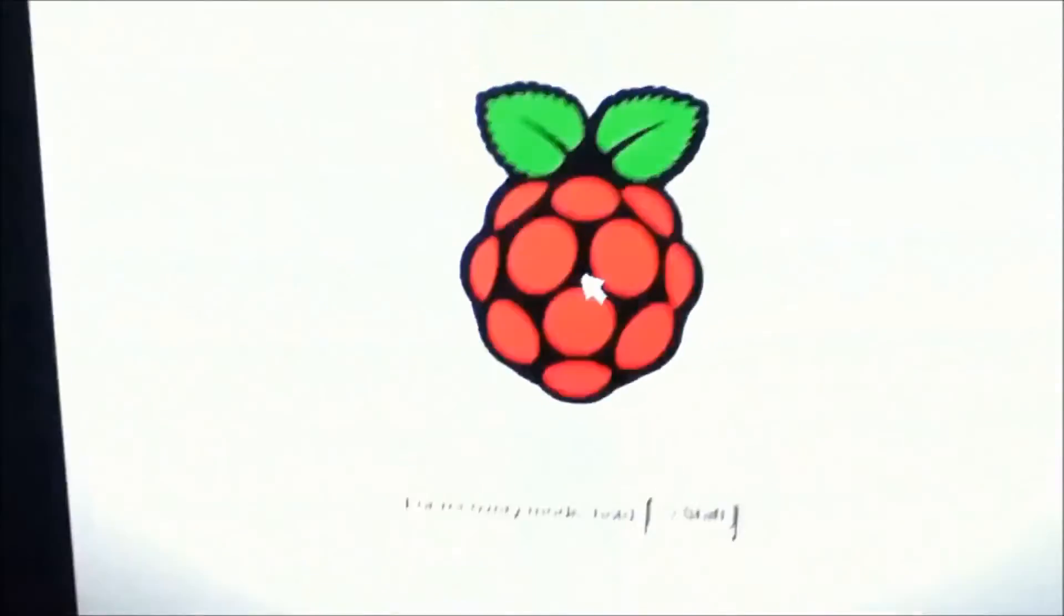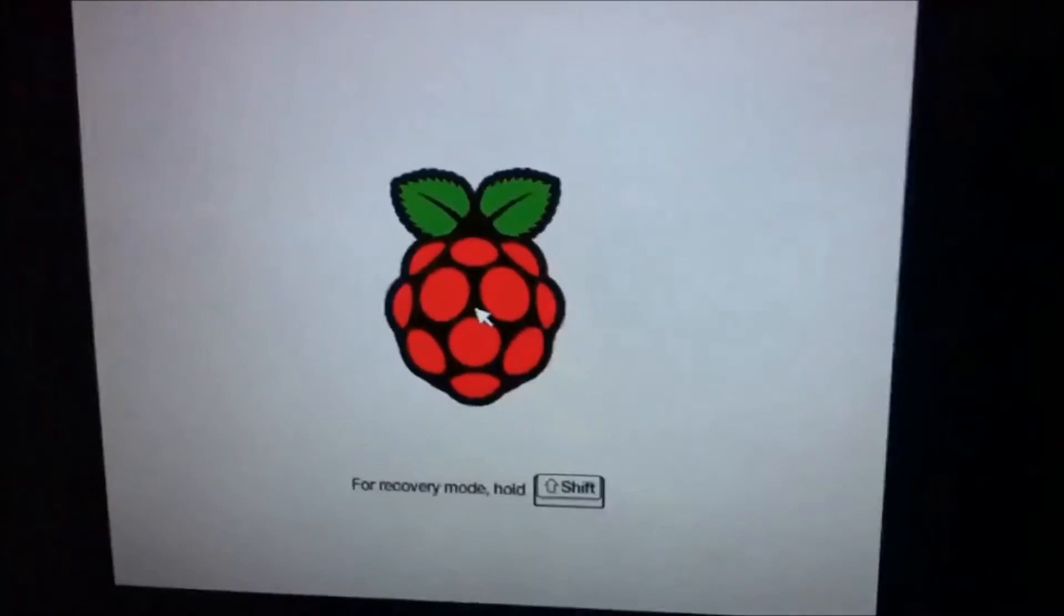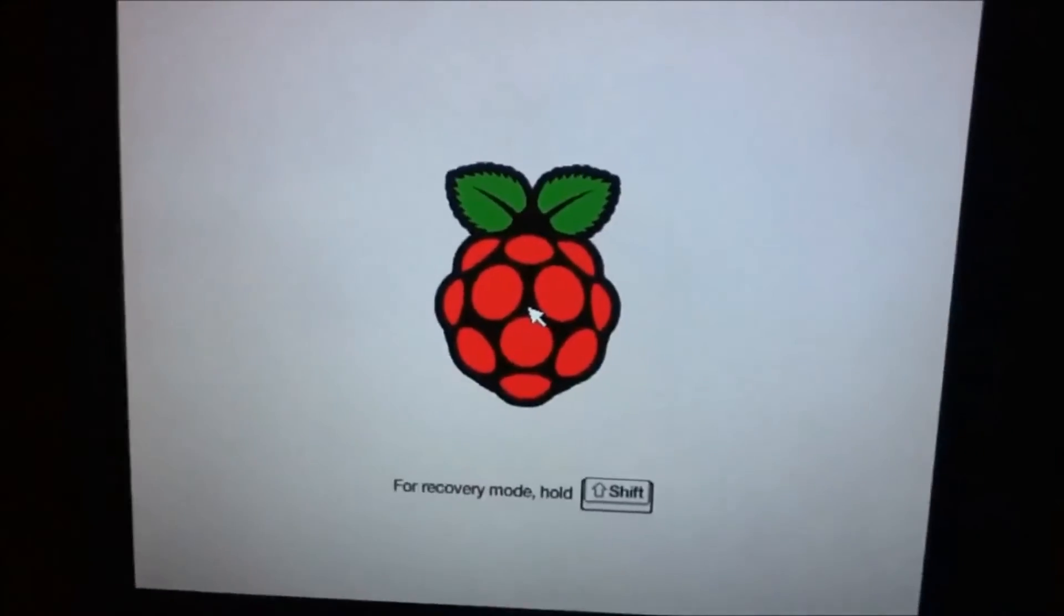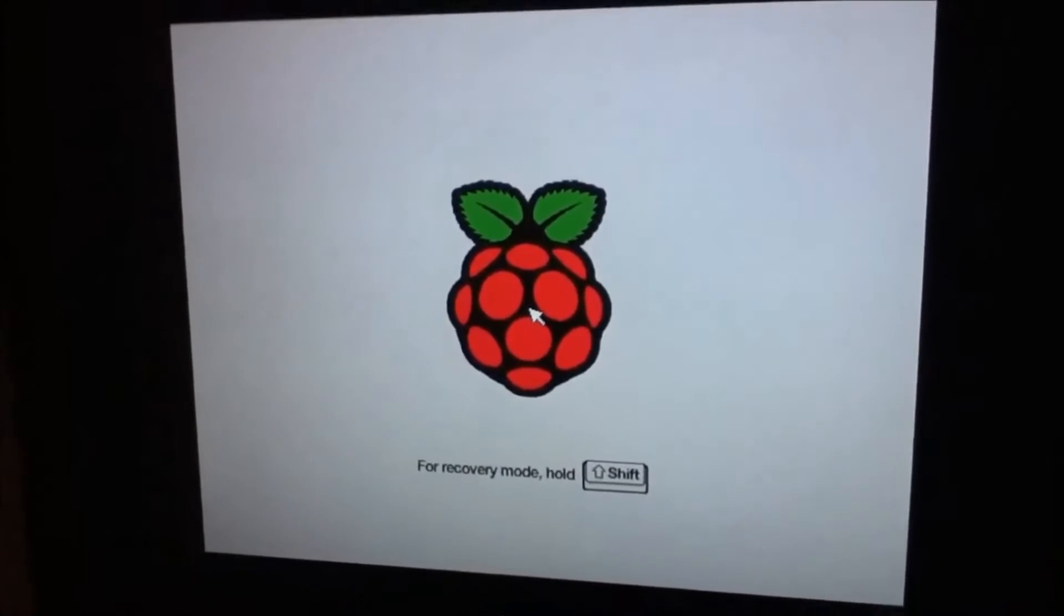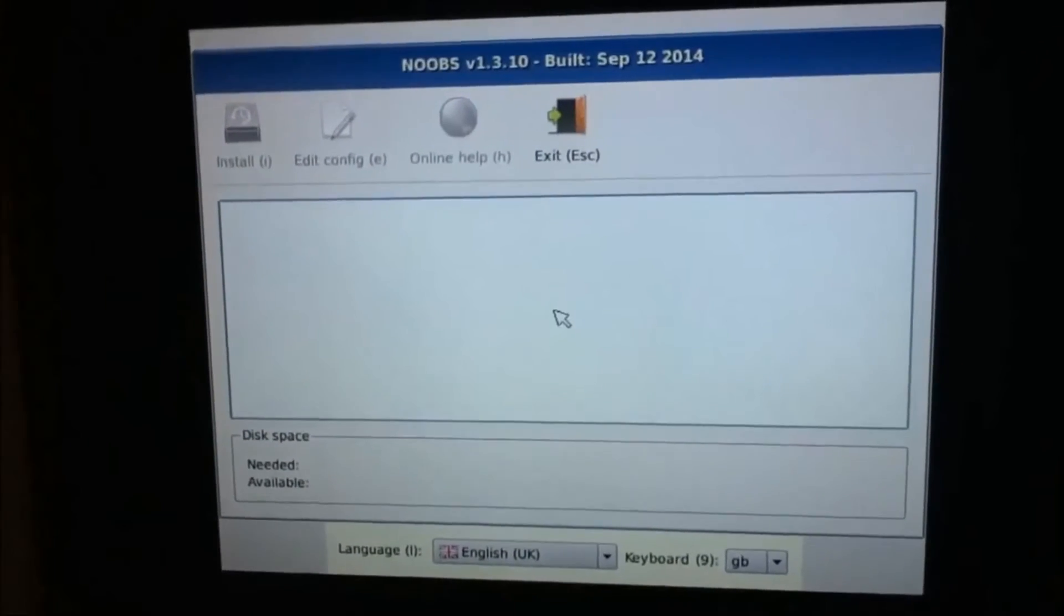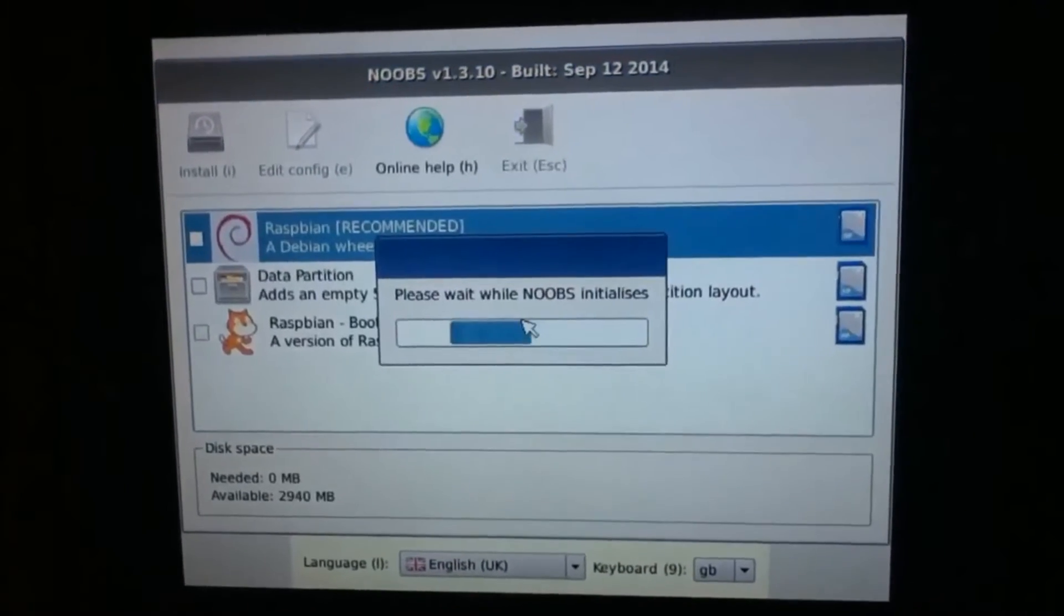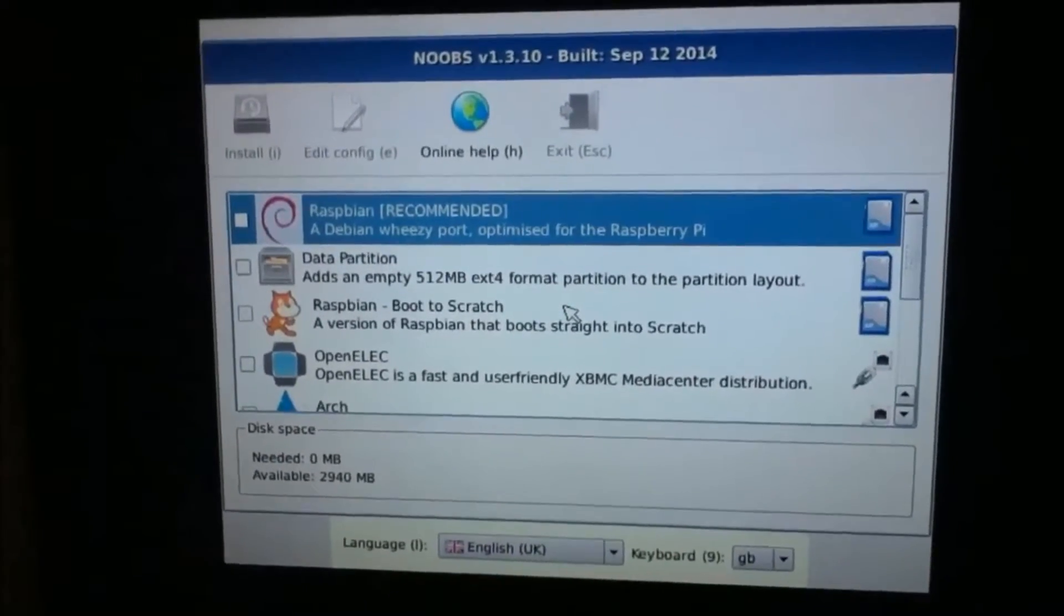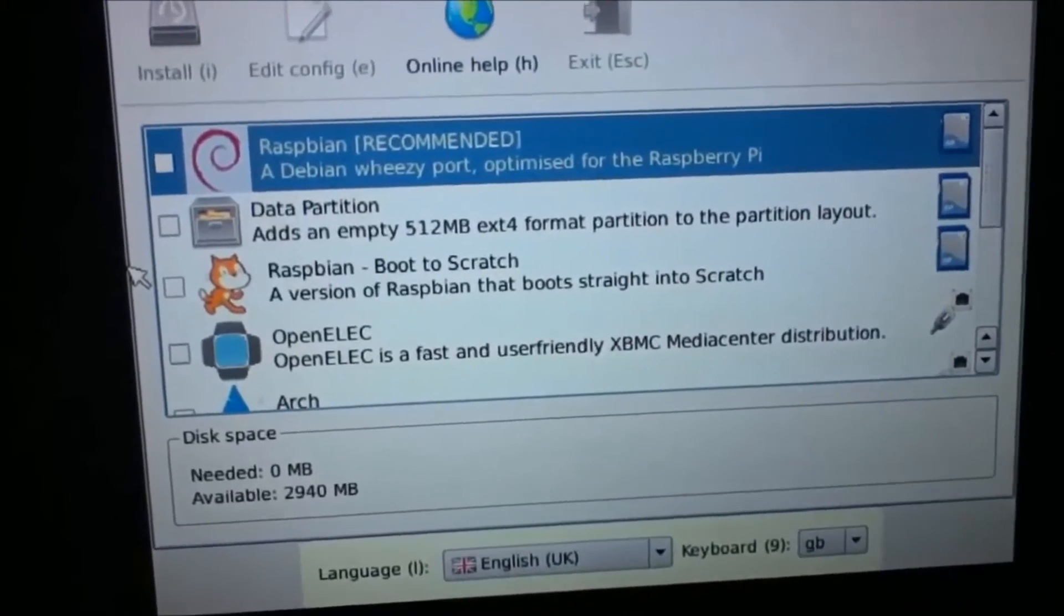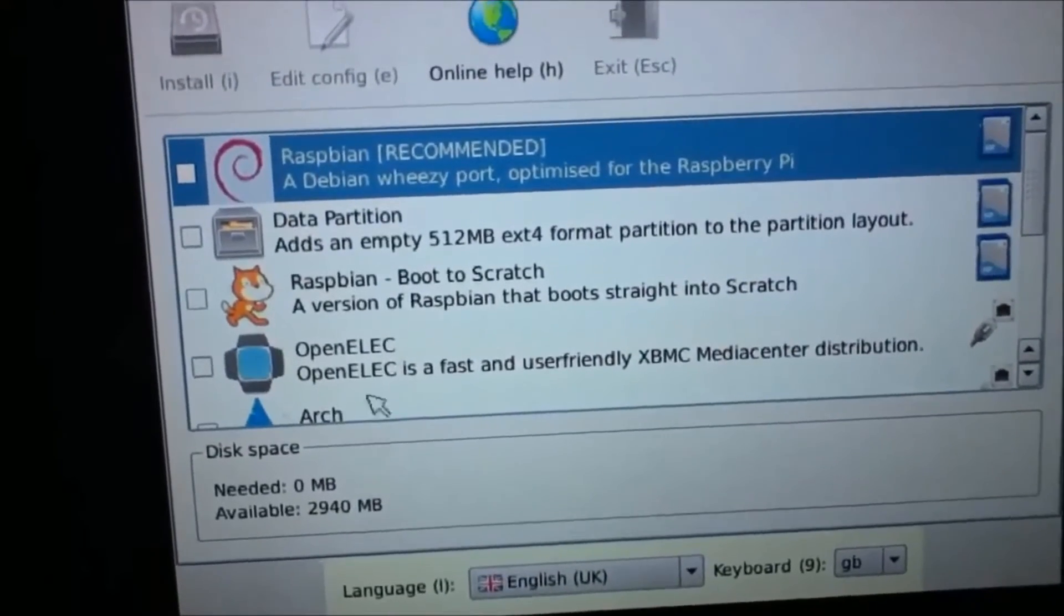So I'm going to get a mouse real quick and I'll be back. Okay, so I plugged my mouse in.